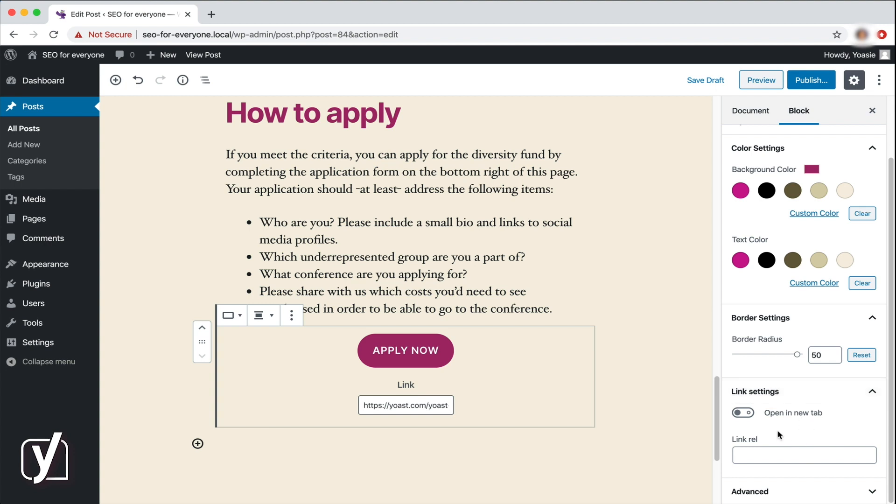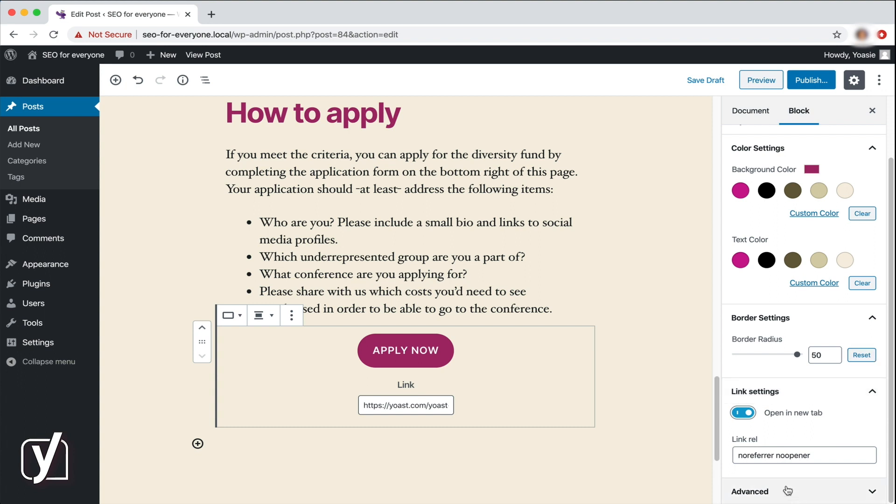Finally, since this button takes the user to a different page, I want it to open in a new tab when the reader clicks on it. So I click here to activate the Open in new tab toggle. There you have it. We edited the post with the options in the sidebar, and now we can go on to publish it. Stick around for the next video, where we'll show you how to publish a post.